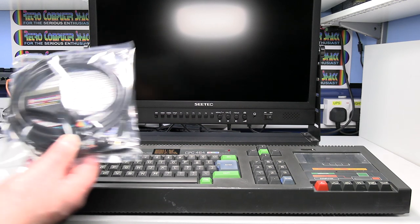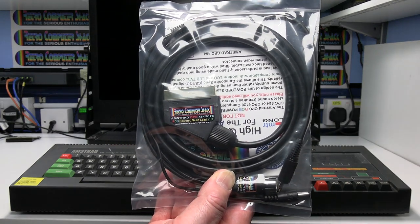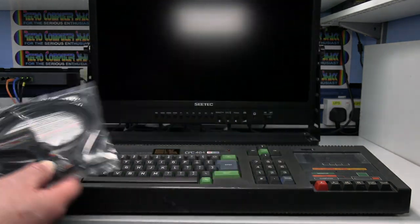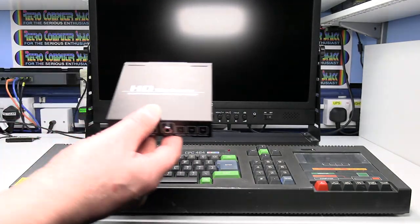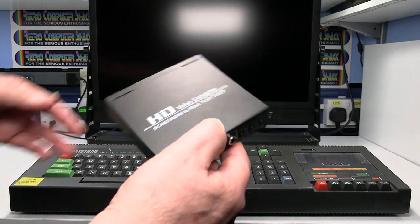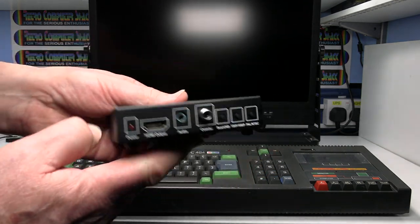To do that you'll need my RGB SCART lead and this low-cost SCART to HDMI converter.